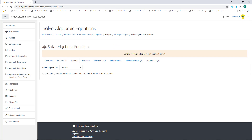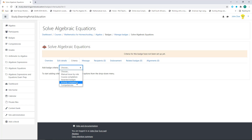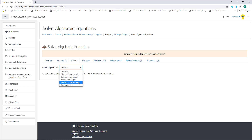Our badge is now created. We need to set criteria — how will learners receive or obtain this badge? Click on Add Badge Criteria, open the drop-down menu, and choose Activity Completion. You'll see a list of criteria you can use to award learners. Let's choose Activity Completion.